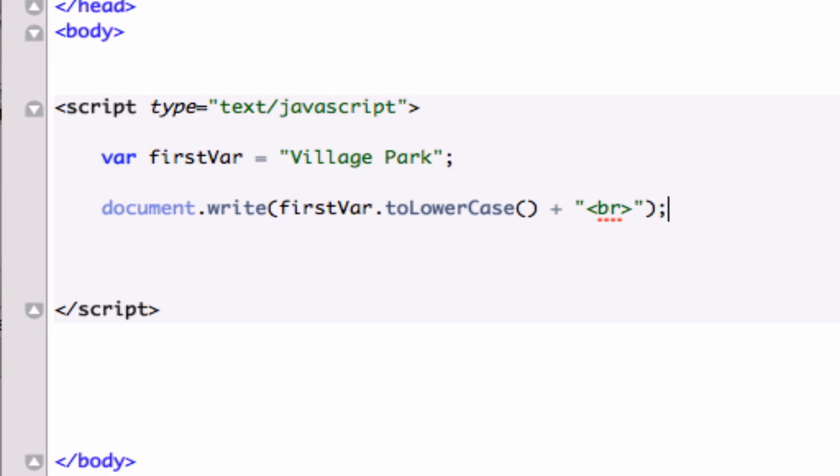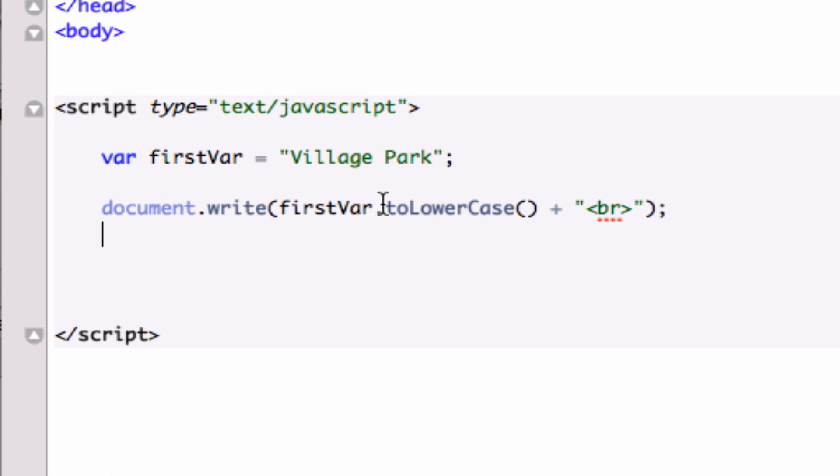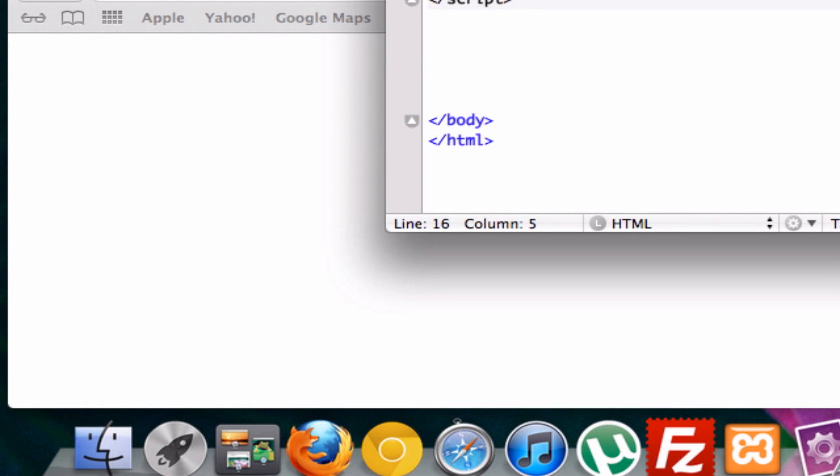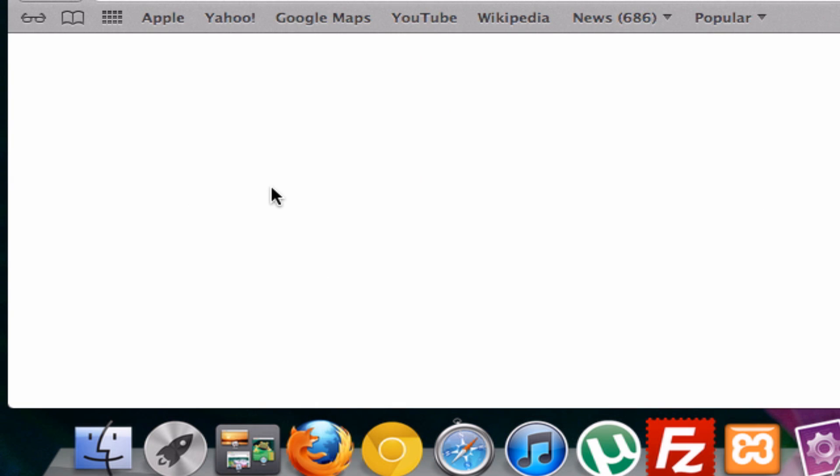And let's go ahead and close this out. So let's look back at what we did: we created, we're outputting our variable but we're adding the function of toLowerCase to it. So let's go ahead and save it and let's open it up in our browser. And this V and this P should both now be lowercase. Perfect, okay, that worked.